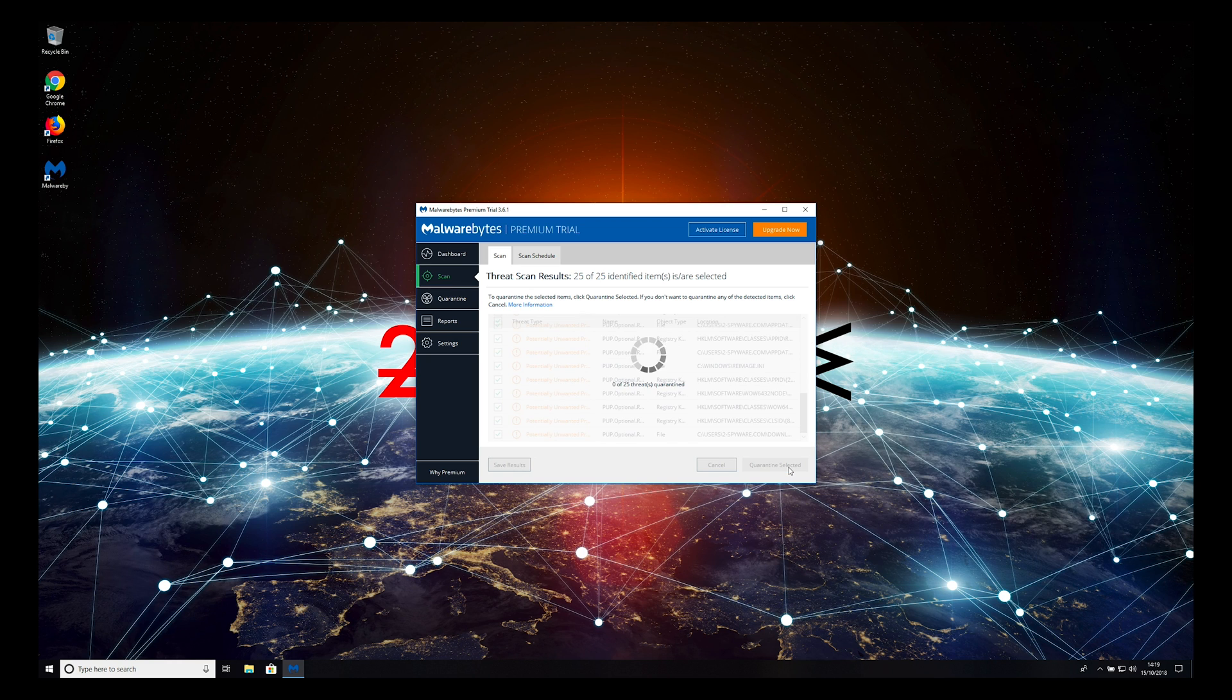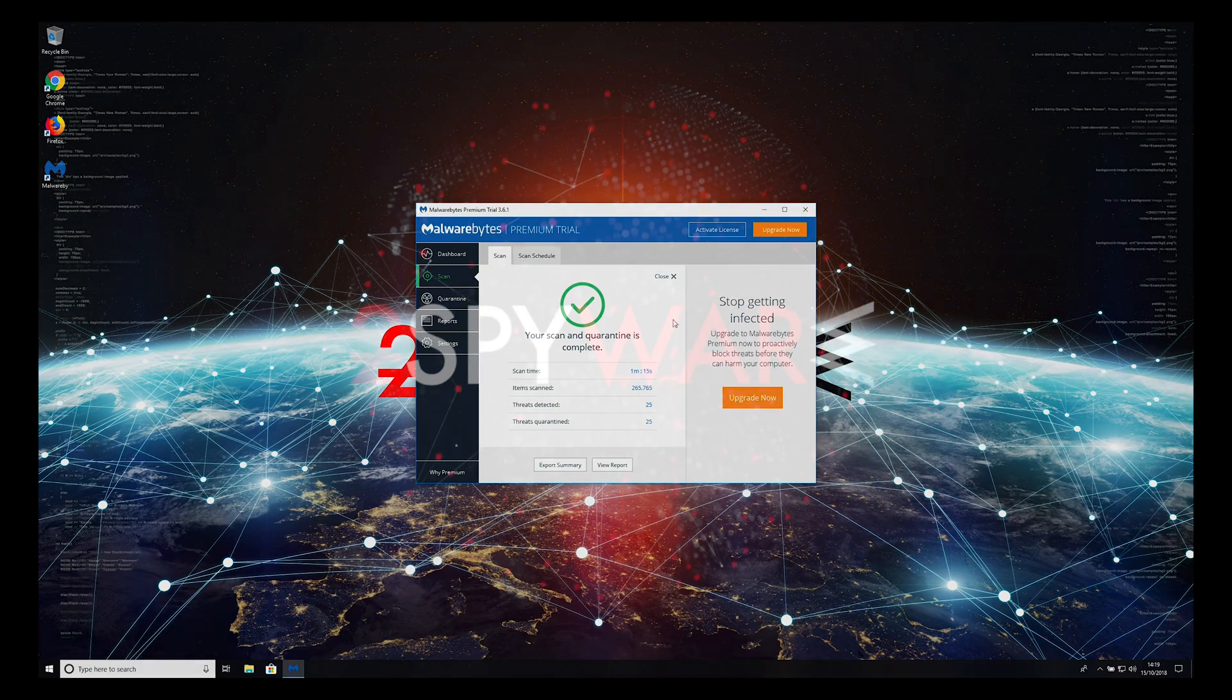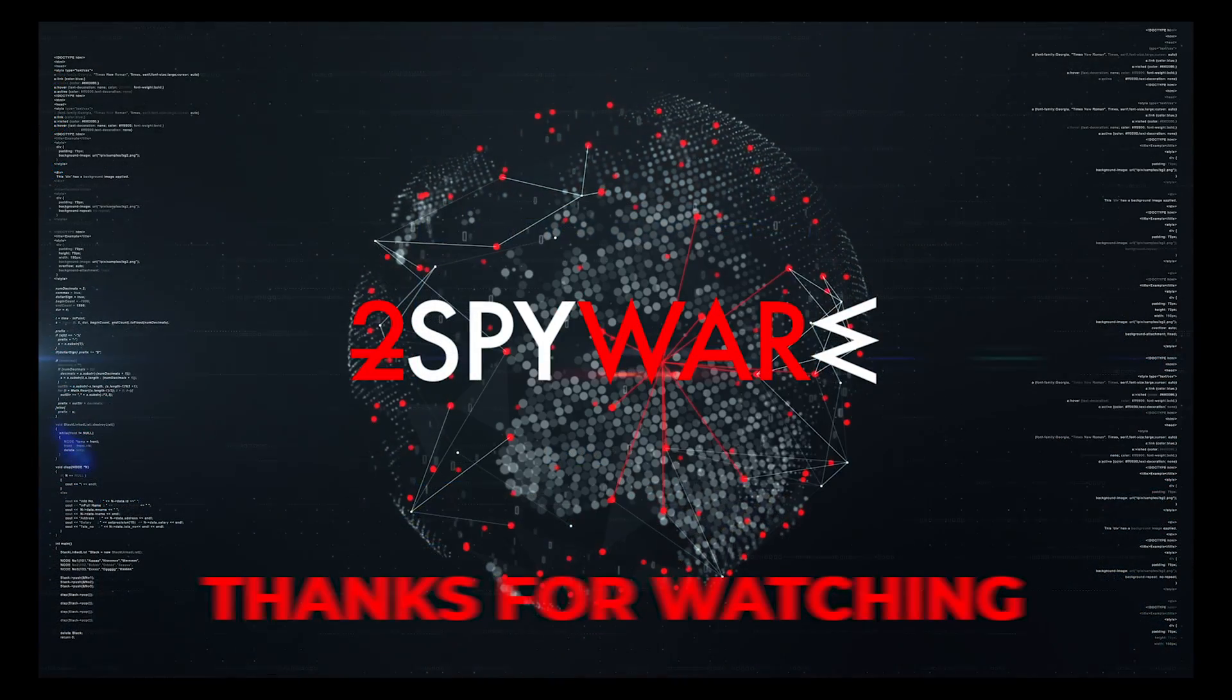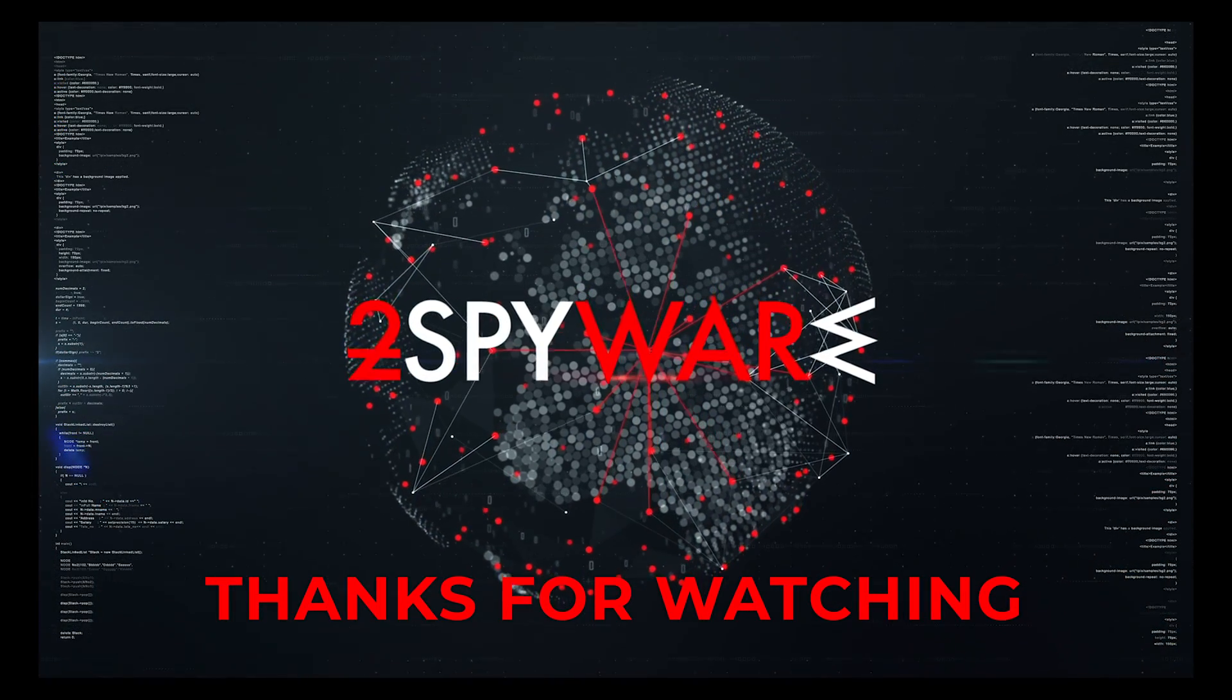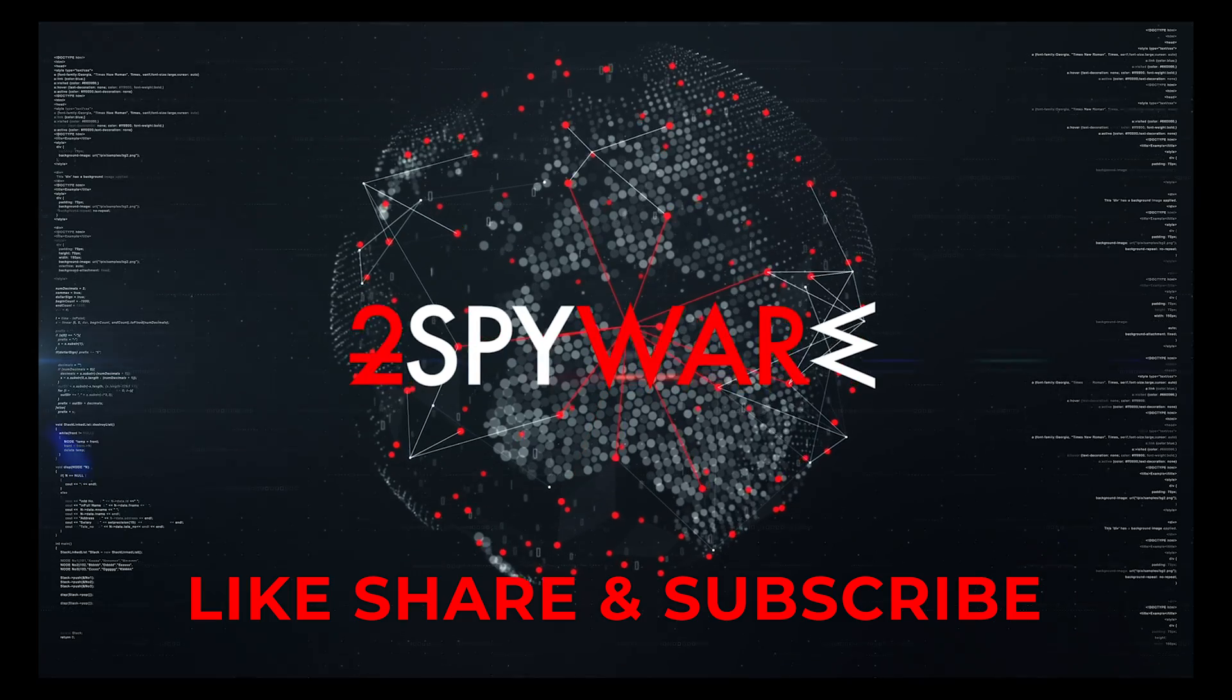That is it. Your PC is clean now. Thank you for watching. Please subscribe to our guides channel.